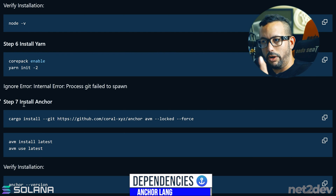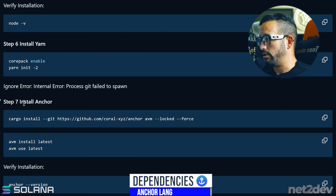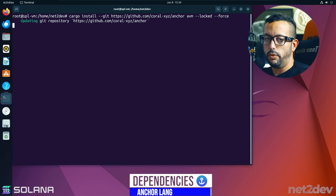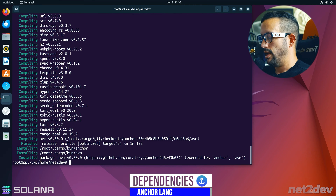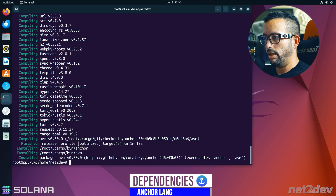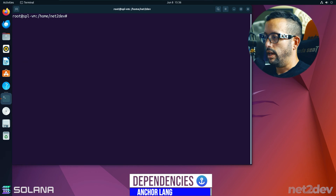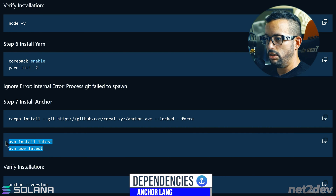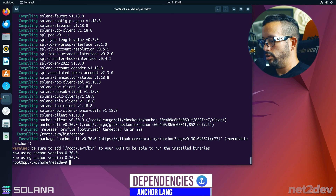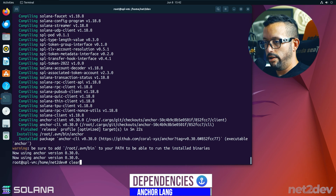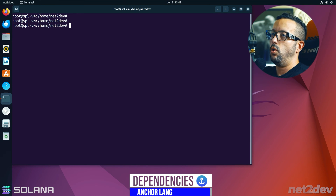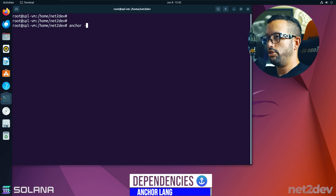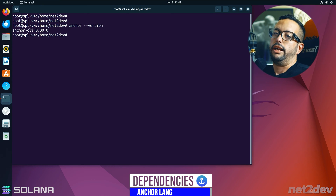Step 7 is installing Anchor itself — finally installing the framework. Copy the command, paste it, and wait. After that, run 'avm install' and 'avm use'. Once done, run 'anchor --version' to verify the install is successful — and there it is.